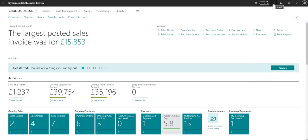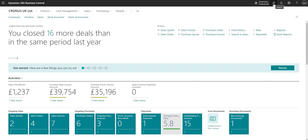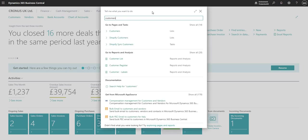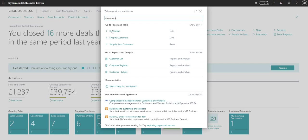The next tool on the Microsoft 365 bar is the search function, or Tell Me function. As the name suggests, I can use it to search for anything within Business Central. If I type in 'customers' for example, it brings up a list of my customers, and I can click that link to go directly to my customers page. There are a few other areas within the search function which we'll run through in another video.